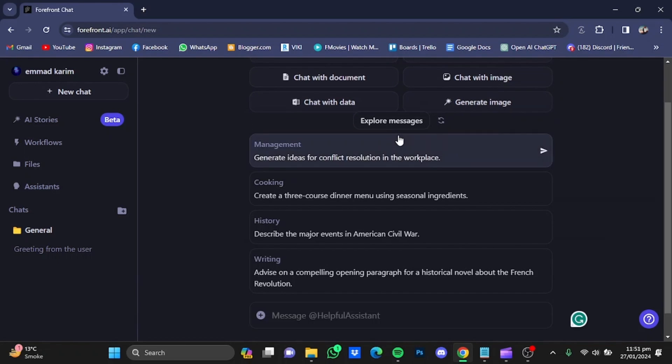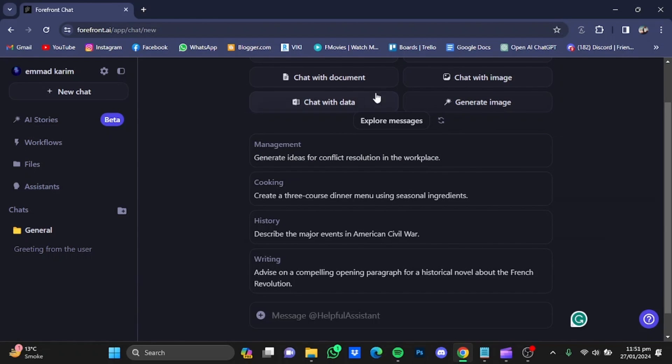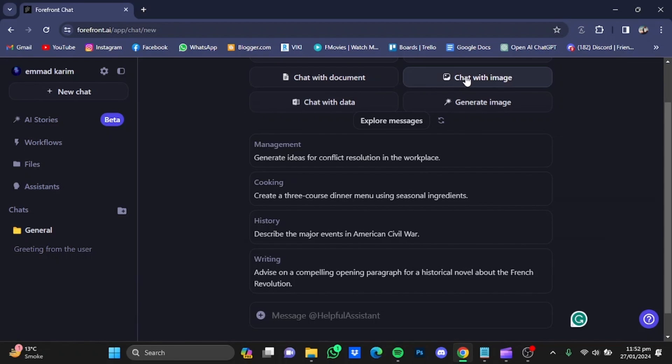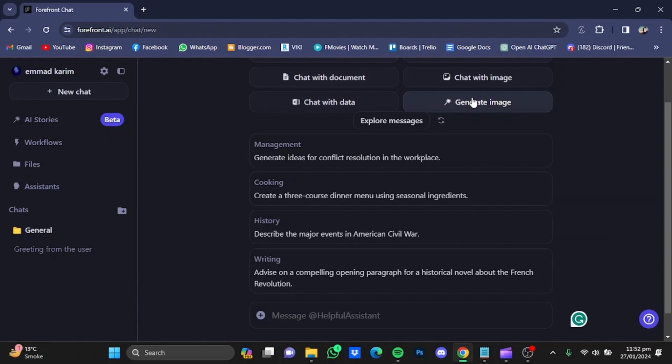The options are: chat with document, chat with image, chat with data, and generate image. Chat with document means you upload a document and ask questions, and ChatGPT will answer those questions. With chat with image, you upload an image and ask various questions about it. Same with data. Generate image means you give a prompt as you do to other image generators, and it will create an image for you. We'll go for the last one, the generate image button. You will type in the prompt.